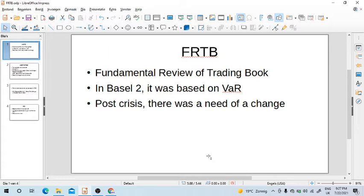FRTB stands for Fundamental Review of Trading Book. As the name suggests, it has to do with the trading book, not the banking book. Loans are related to the banking book, whereas trading is related to the trading book. So we are not talking about corporate loans or retail loans — we are talking about banks' activities in trading, whether it's trading of commodities, bonds, derivatives, and so forth.